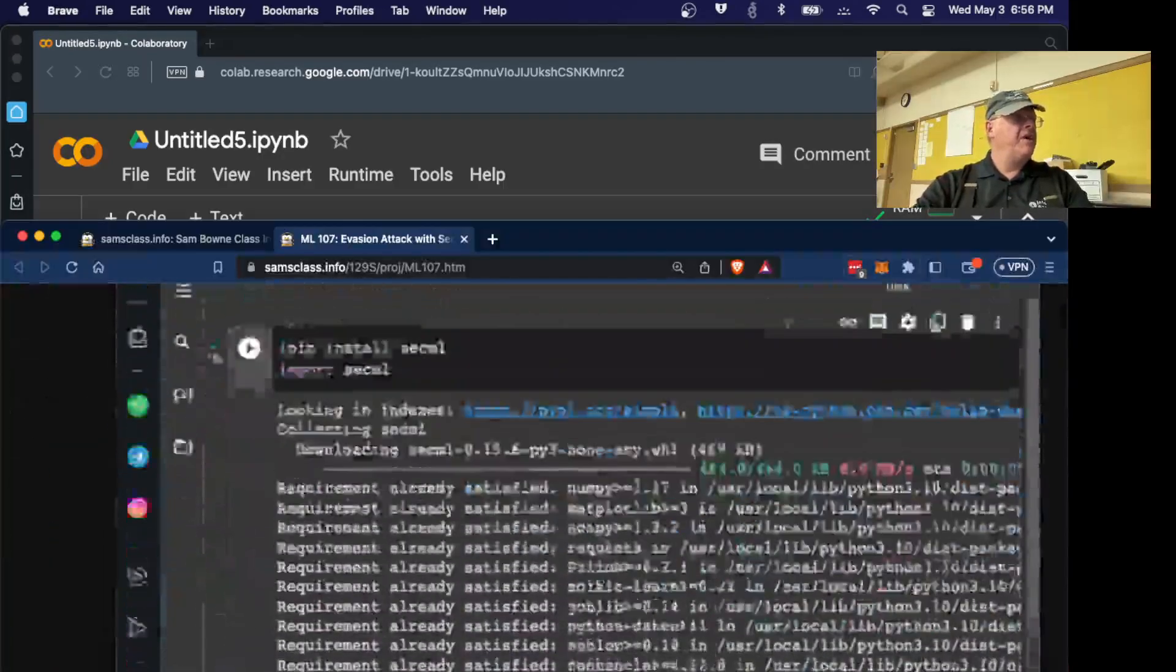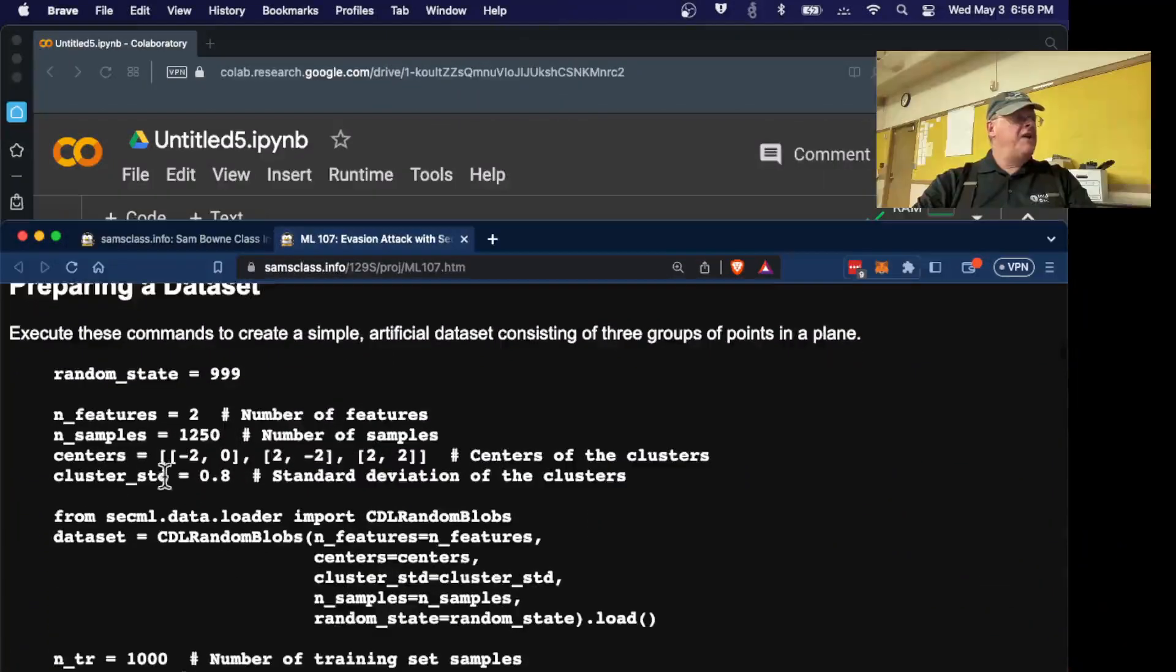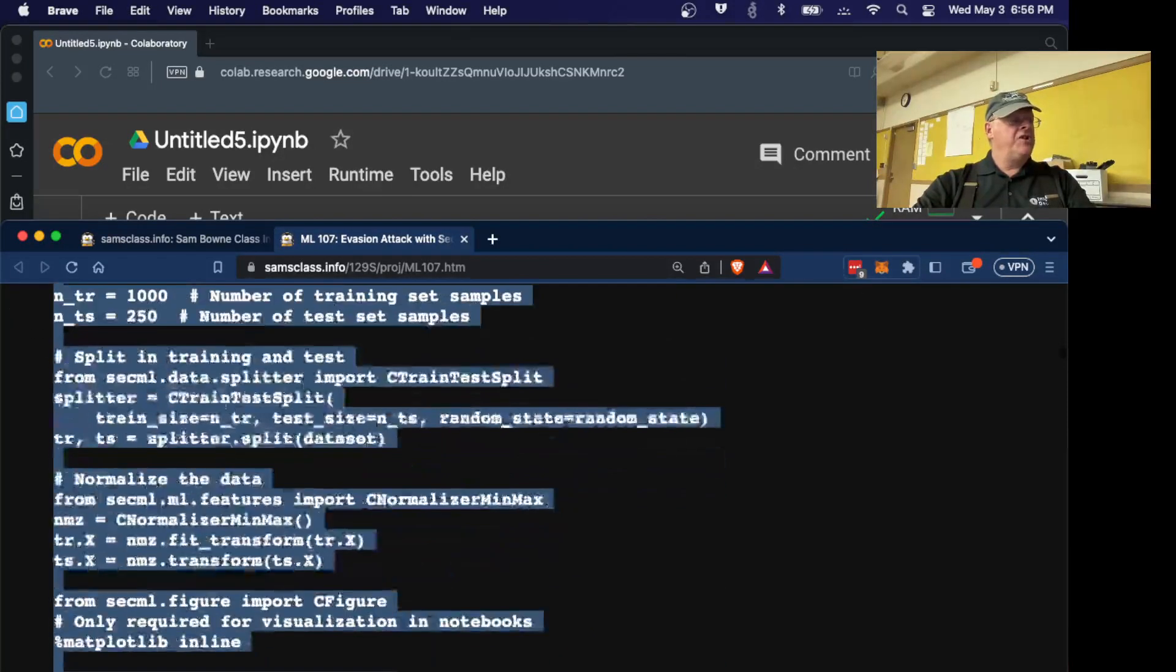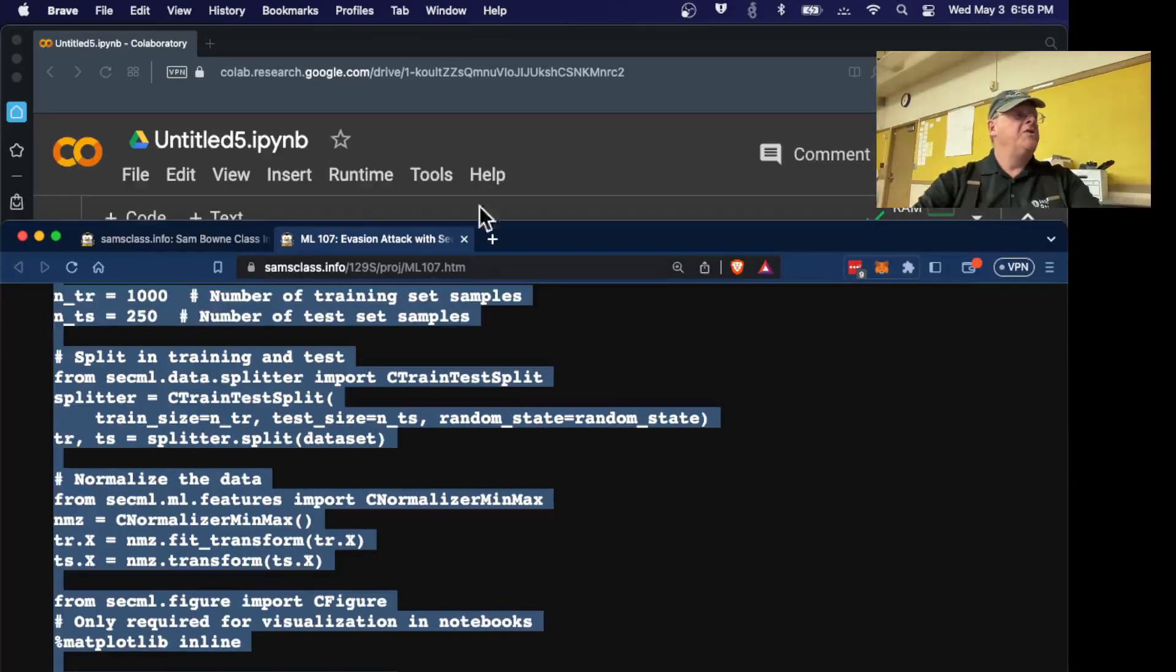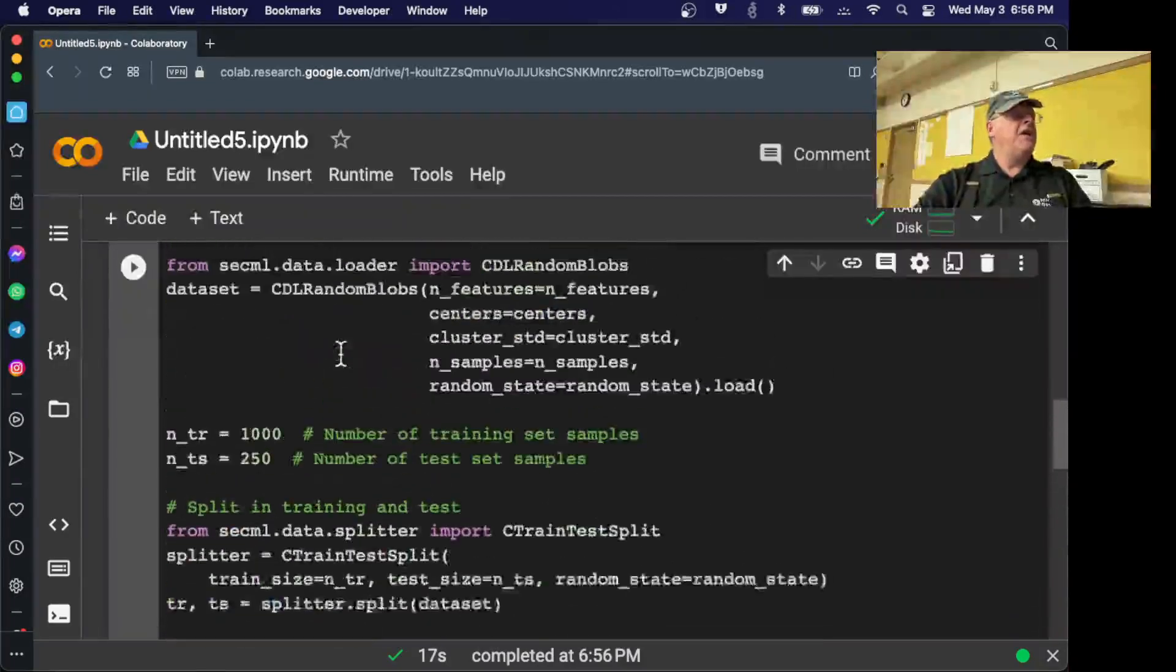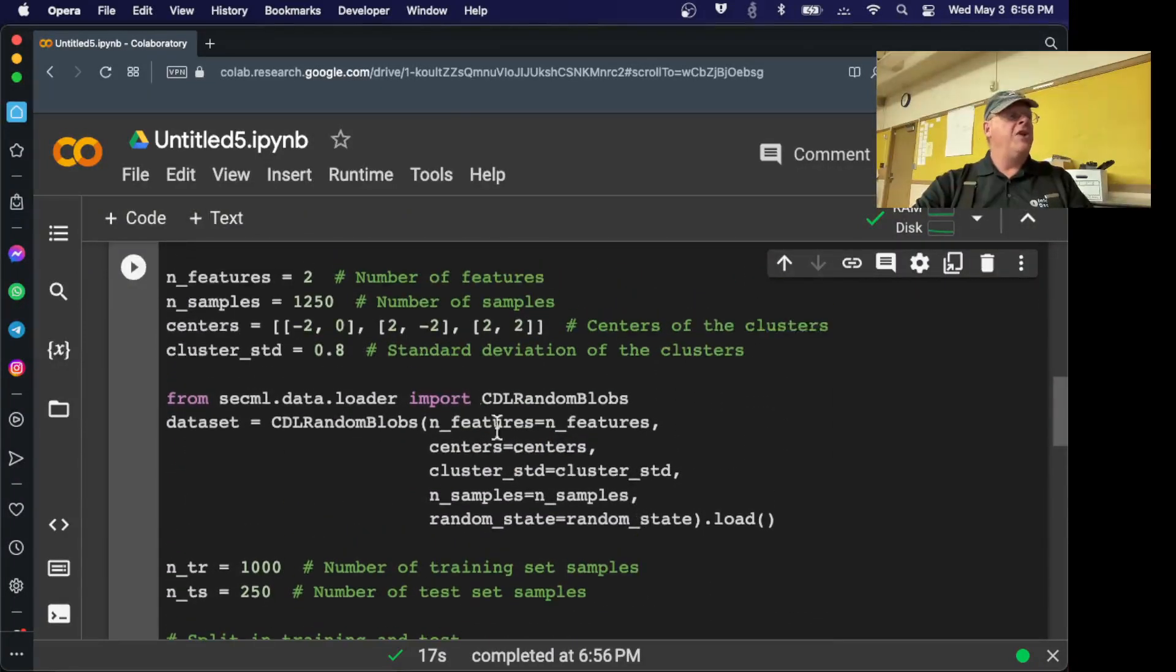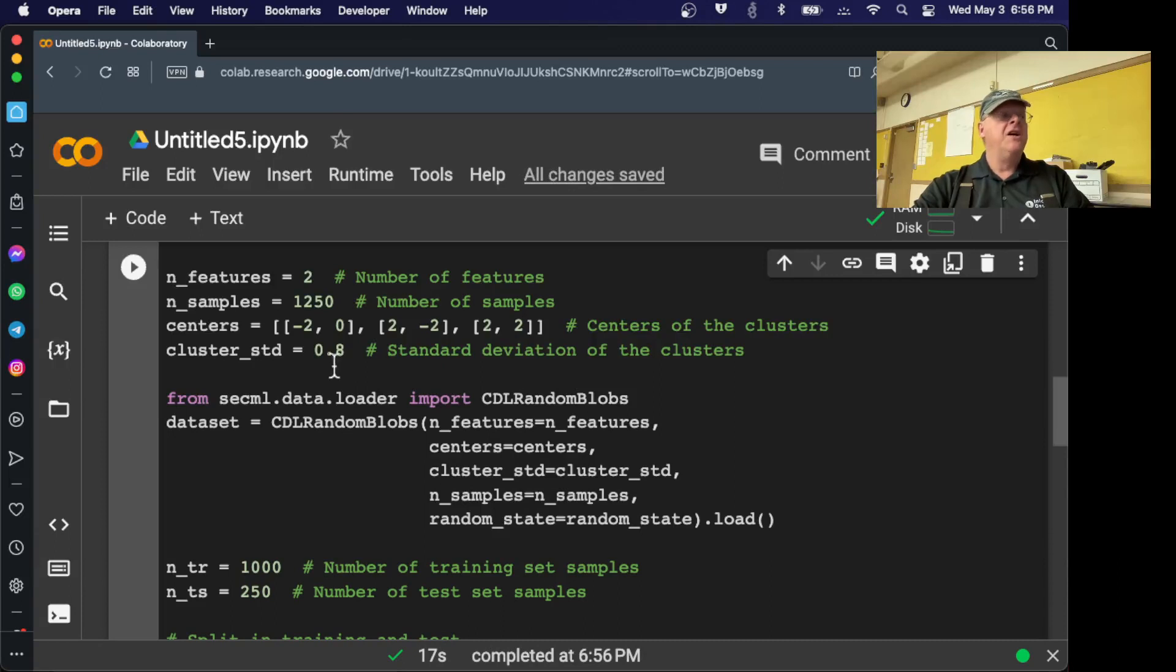Now we're going to prepare a data set. This time we're going to use a totally artificial data set just to make a very simple machine learning problem. So the data set here is going to be just randomly placed dots in a plane. We're going to have three clusters of dots, one at coordinates minus 2, 0, one at 2 minus 2, and one at 2, 2. They're going to have a Gaussian distribution with a standard deviation of 0.8. And it's going to create 1,250 dots.